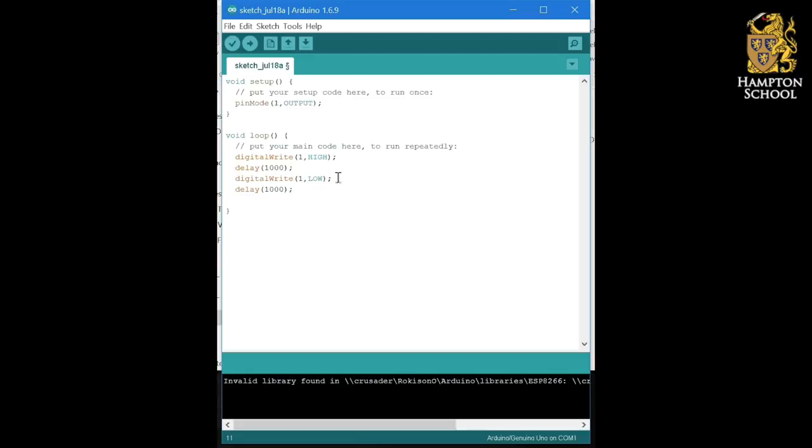This is now our completed first program. It's called Blink, and it's the simplest example of a program in the Arduino programming language. Try uploading it now and see what happens.